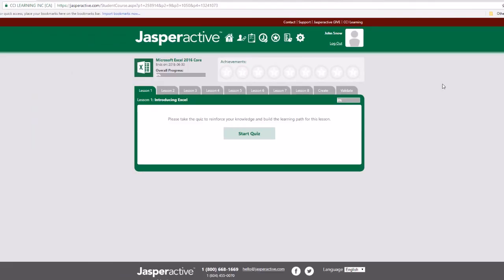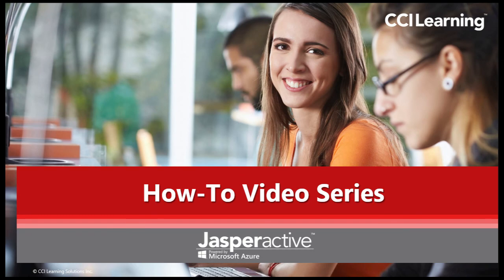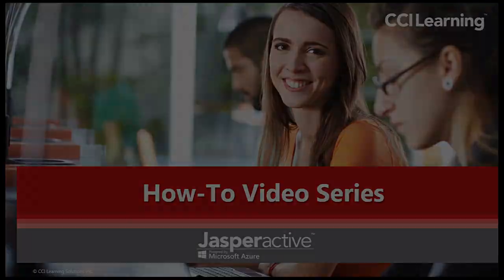Jasper Active displays the course homepage and invites you to take the quiz for the first lesson. This concludes this short how-to video. Thanks for watching and we will see you on the next one.